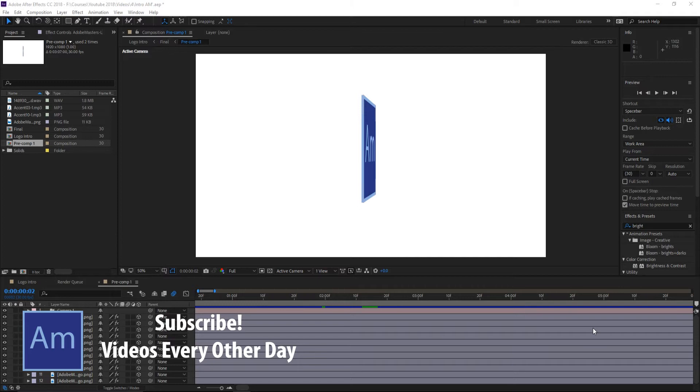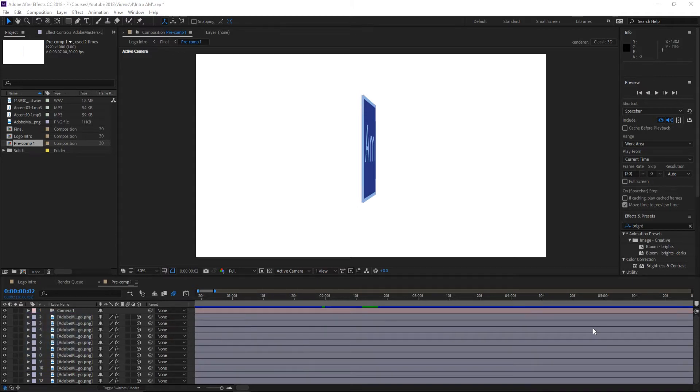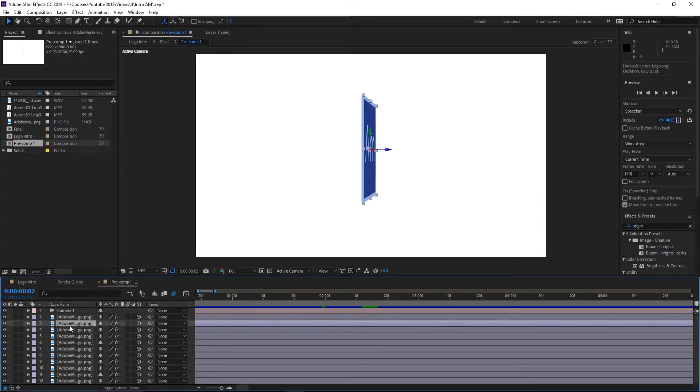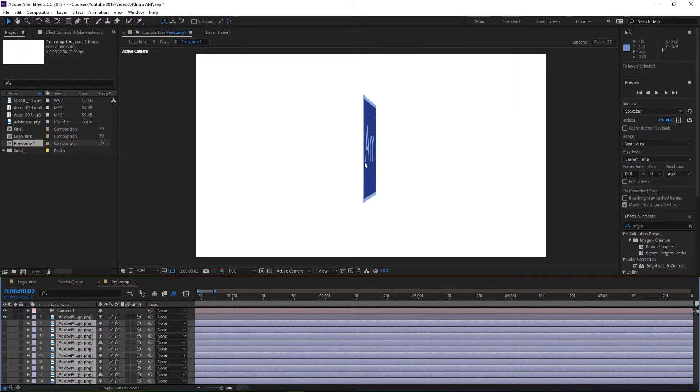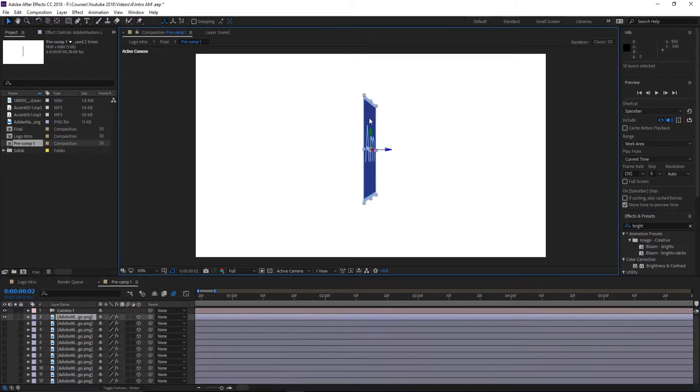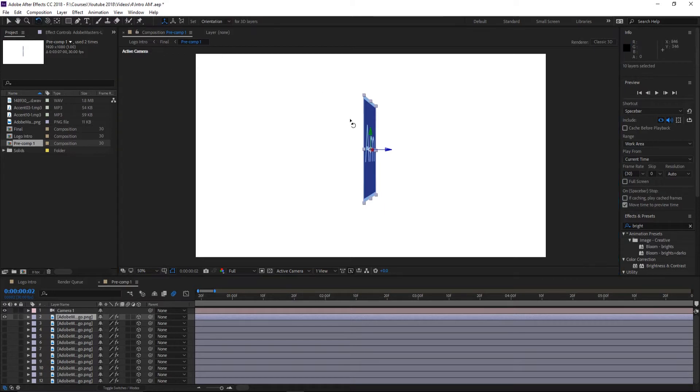Basically what we're doing is this: we have this element which is just my logo. You'll see if we hide all these elements how it's actually just a 2D object, meaning that if we grab the rotate tool and move it, it would actually disappear once we get it to 90 degrees.